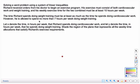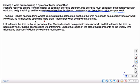However, he is allowed to spend no more than 7 hours per week doing weight training.